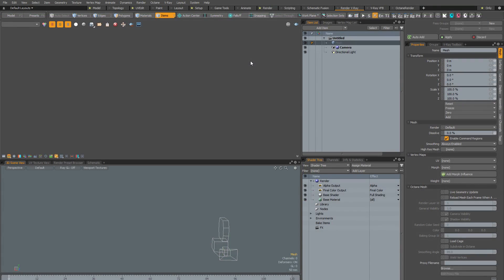In previous versions of Modo, if you had V-Ray installed, you had all these V-Ray buttons on your Modo toolbar. Now obviously these were really useful if you were using V-Ray, however they did come with a couple of drawbacks.